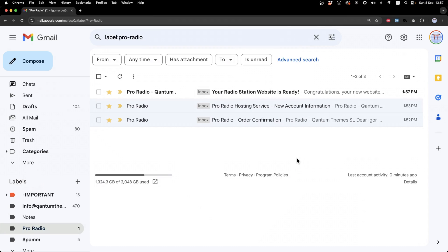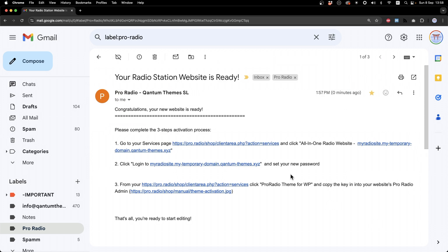As you can see, the last email just came in. Your radio station website is ready. Let's click on this message and you will find the instructions to proceed with your website. It will say, please complete the three steps activation process.